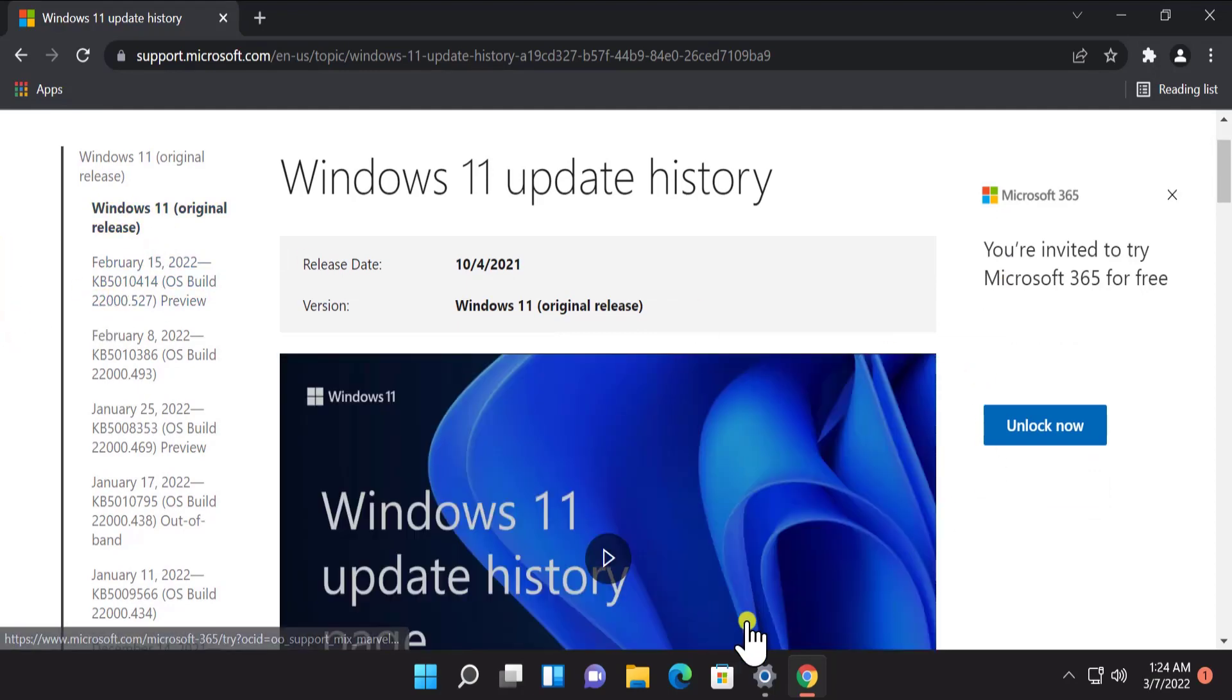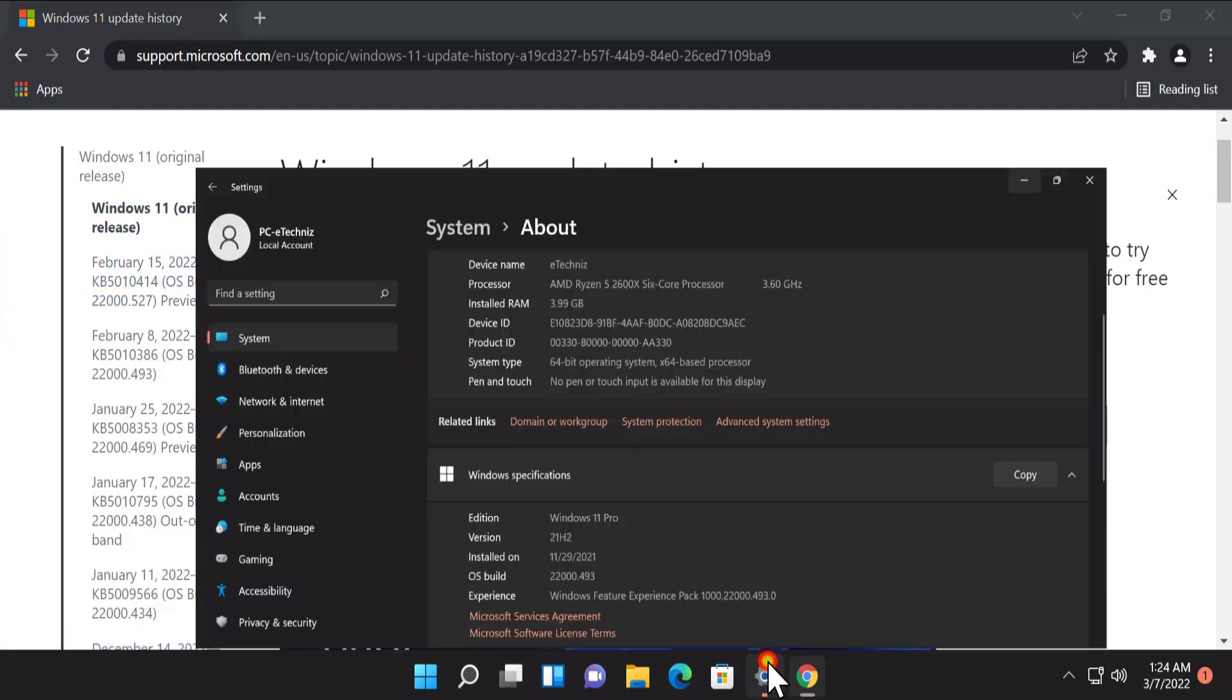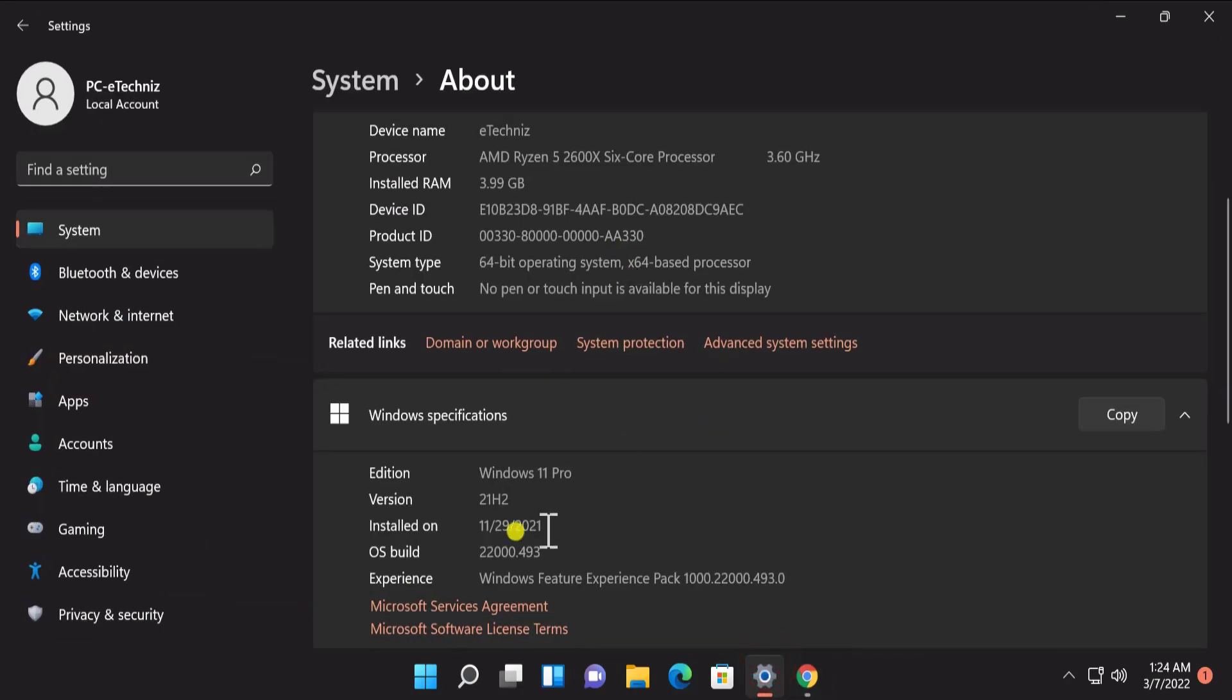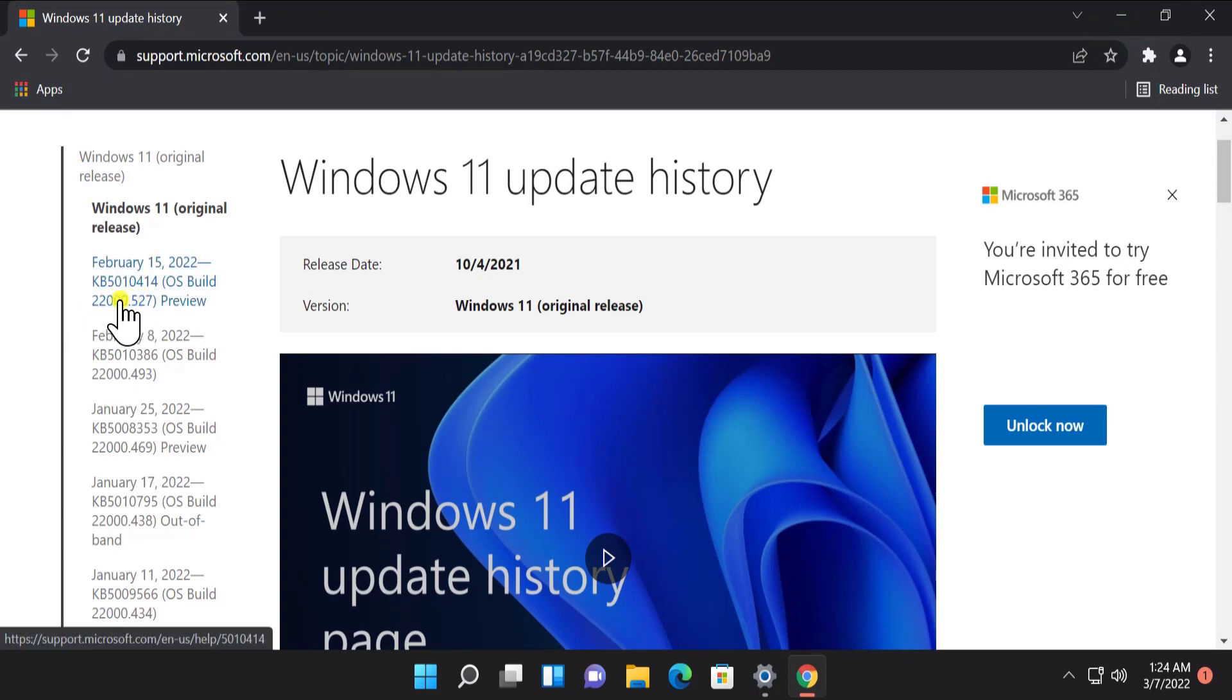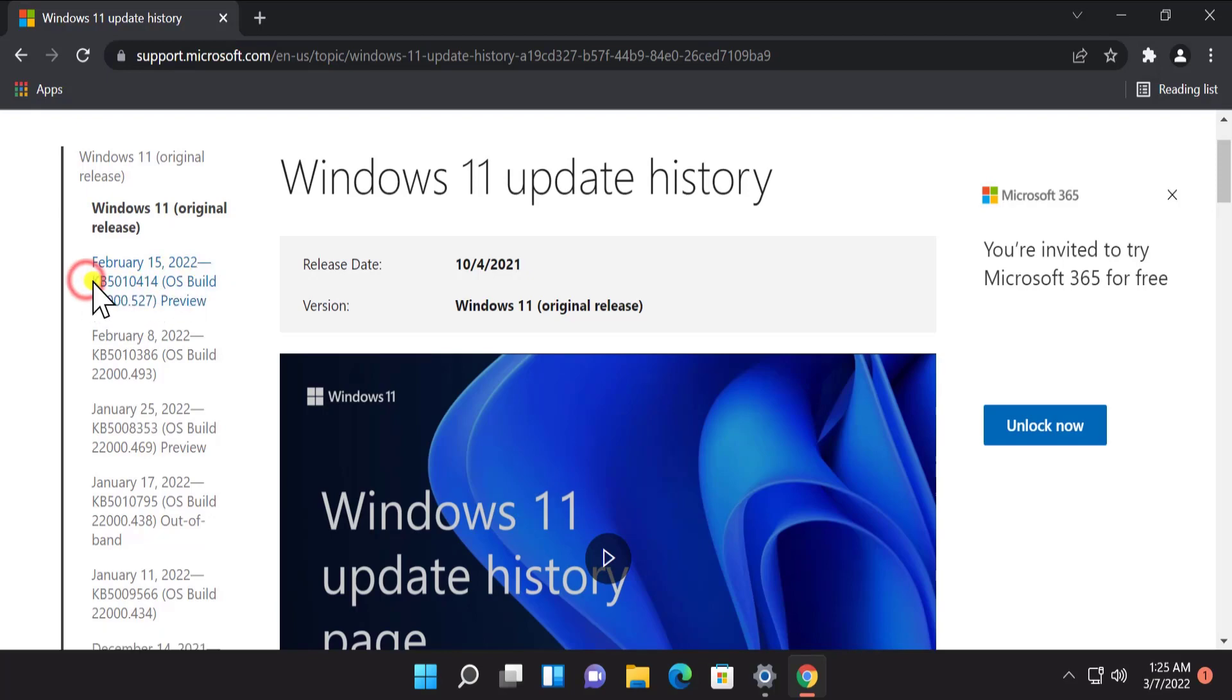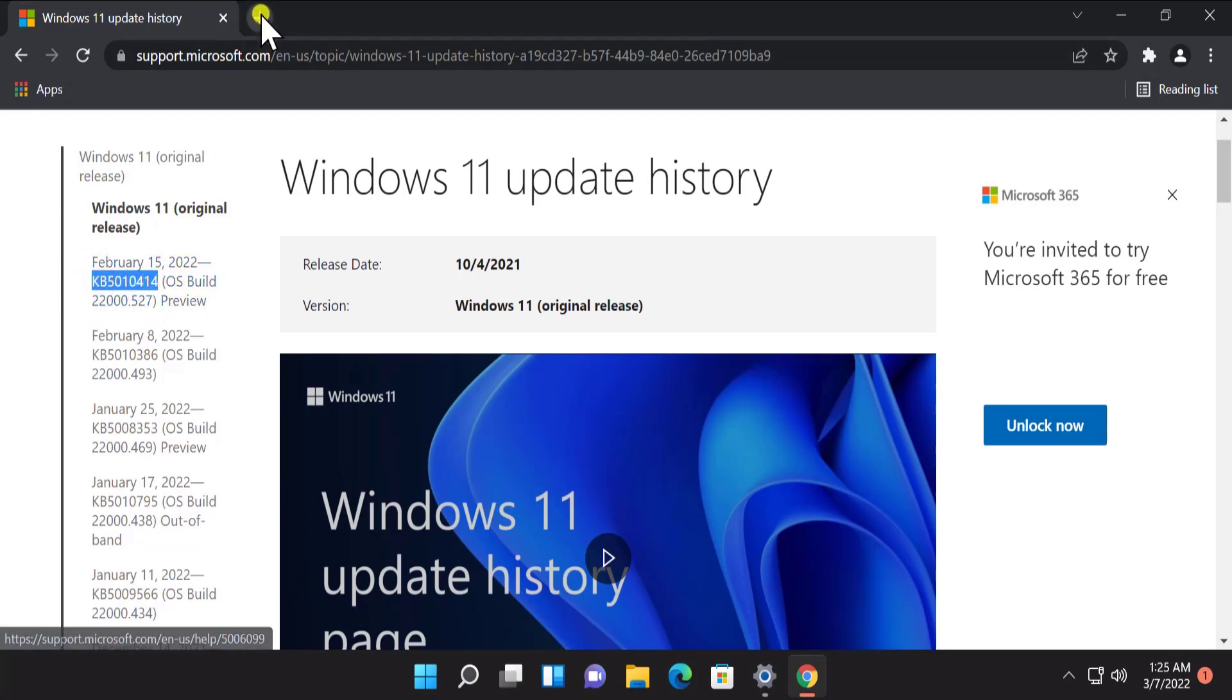As we know that we have the 22000 operating system, so we have to find it in here and we can see this one. It's the February 15, 2022 update. We require this KB number. So simply copy it.